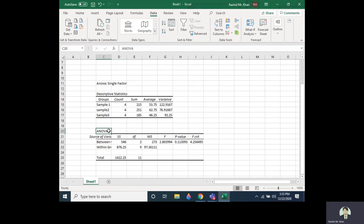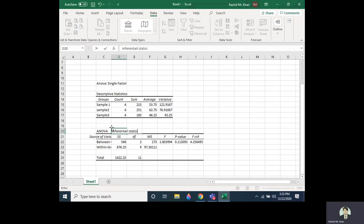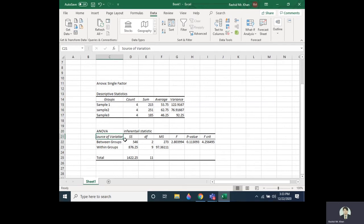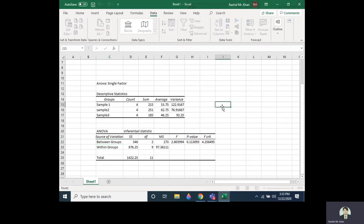Next we come to the ANOVA table, which is our inferential statistic. The table shows the source of variation: between groups and within groups. The column 'SS' represents Sum of Squares.